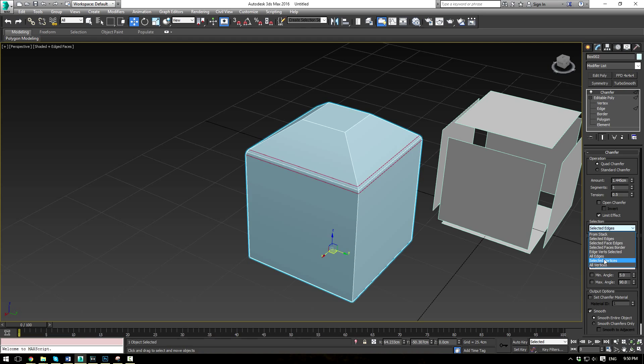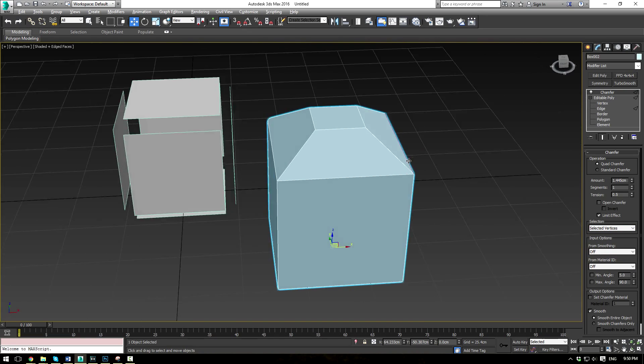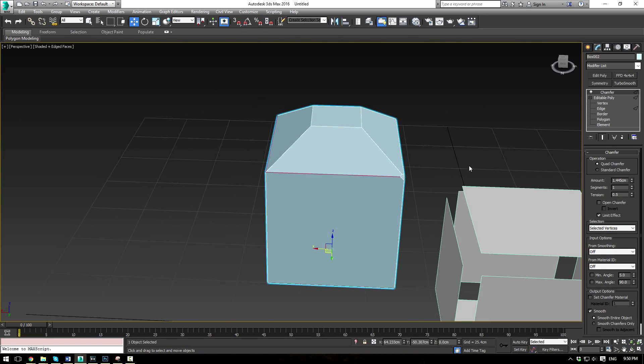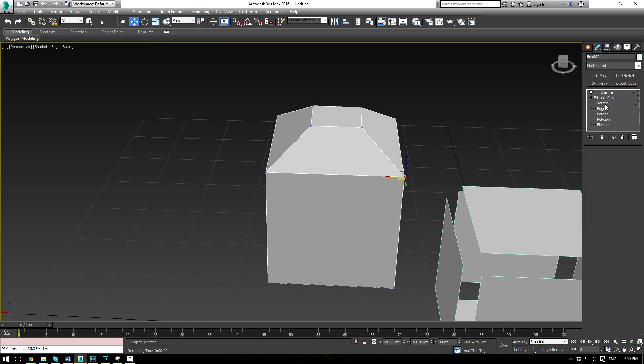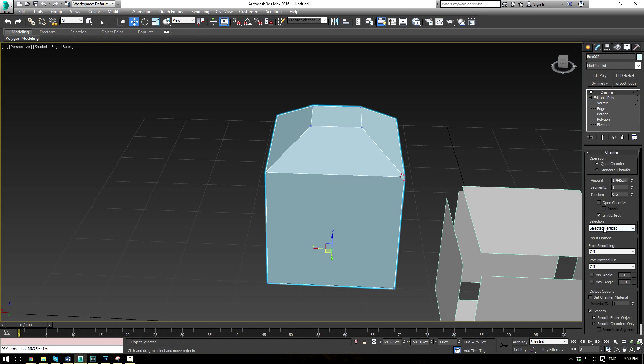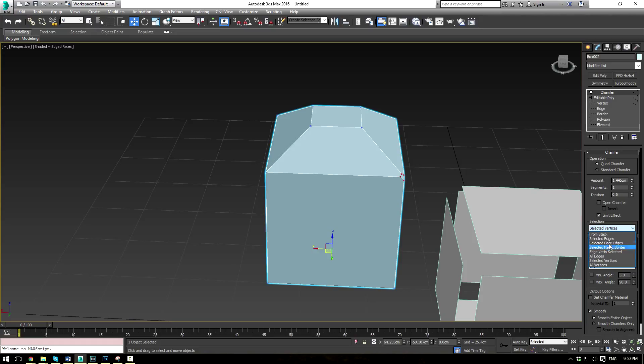Or you can do selected vertices. Now you see the only vertices that are chamfered is this one right here. Go to the vertex mode. That's the only one selected. So it just gives you a different variety of methods of selecting specifically what is chamfered. And you can read them all here. It's all the exact same. Just doing selected faced edges, borders, vertices, etc.